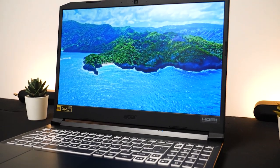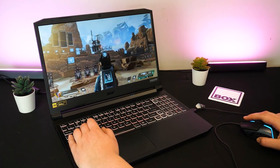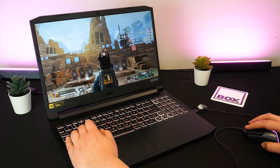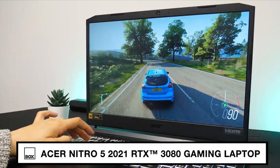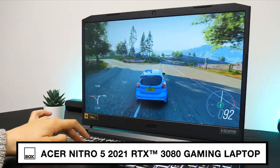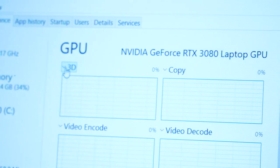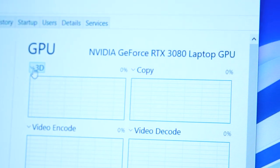Hello and welcome to Box where we unbox, review and demonstrate the latest tech. Today we have with us the Acer Nitro 5 2021 gaming laptop with that all-important RTX 3080 graphics card.